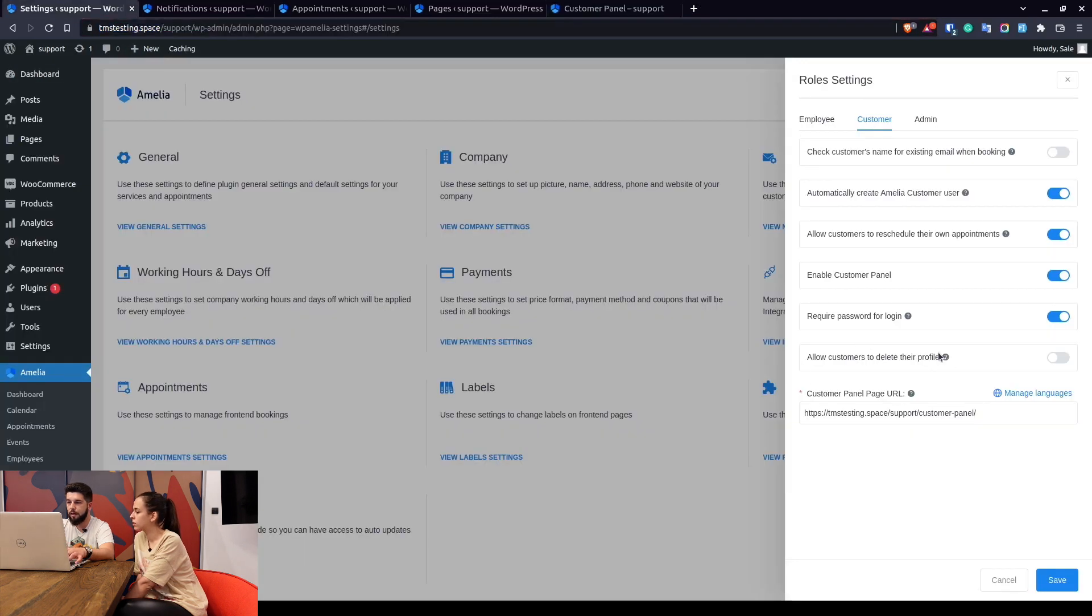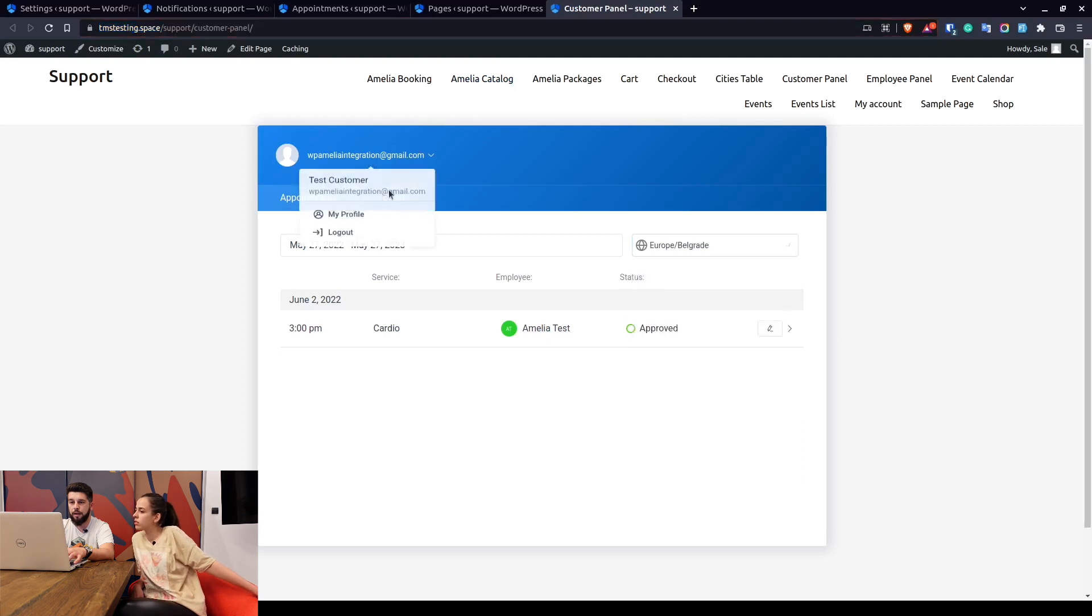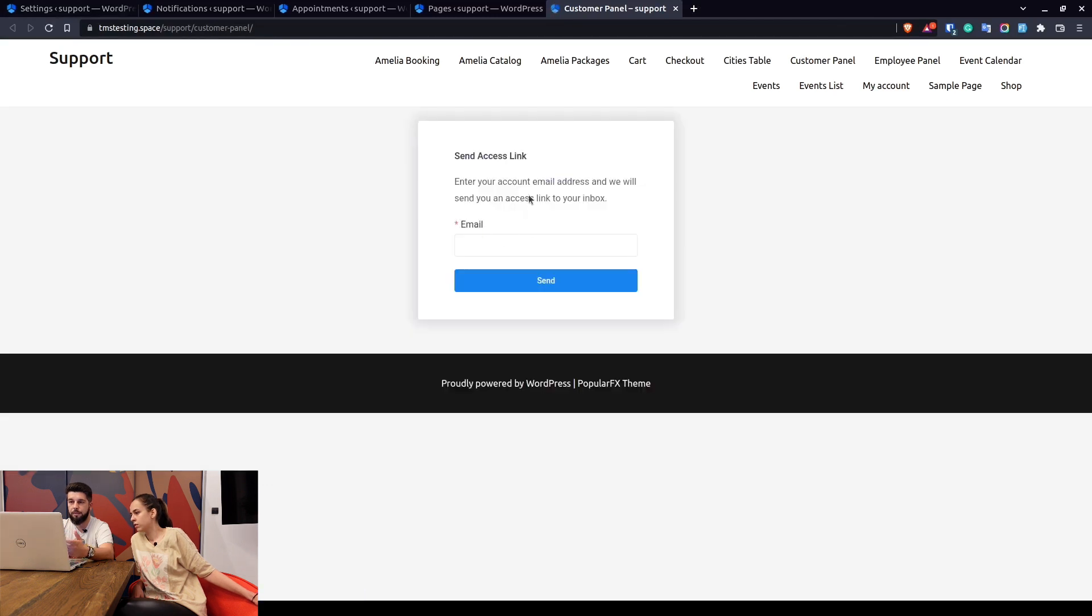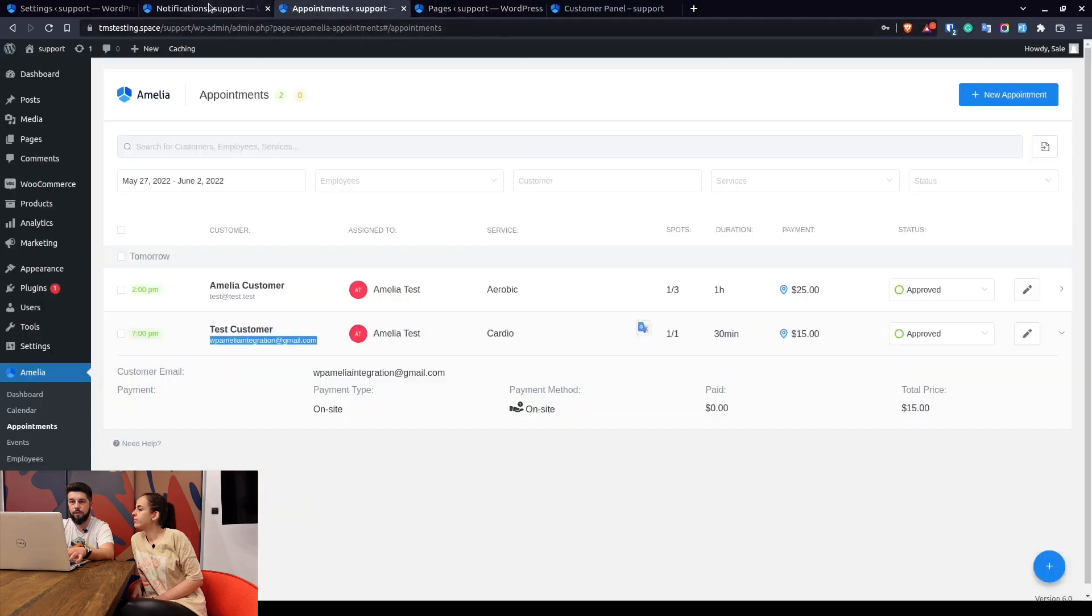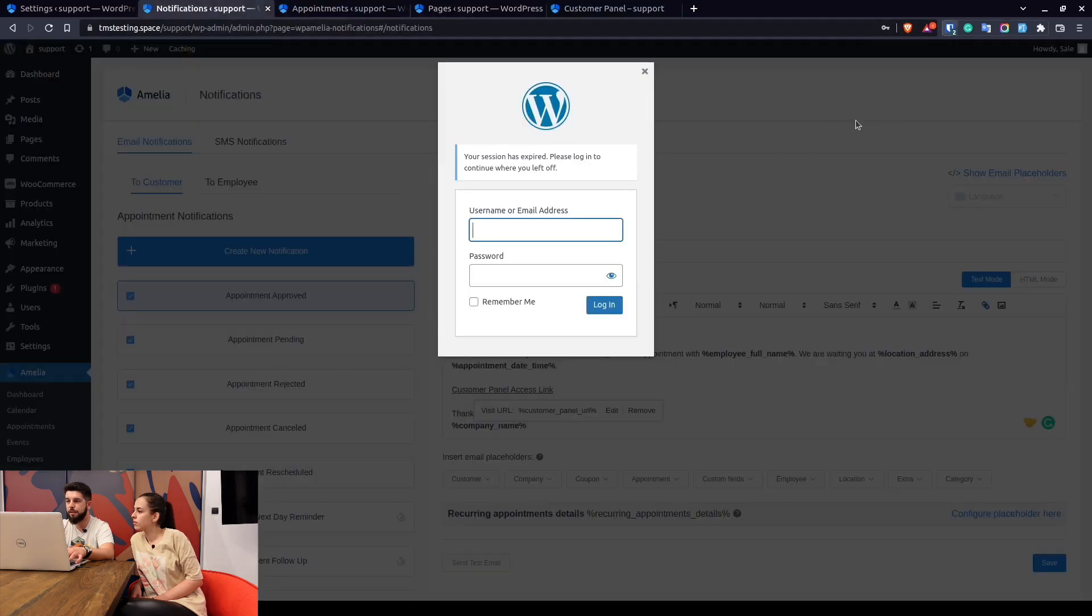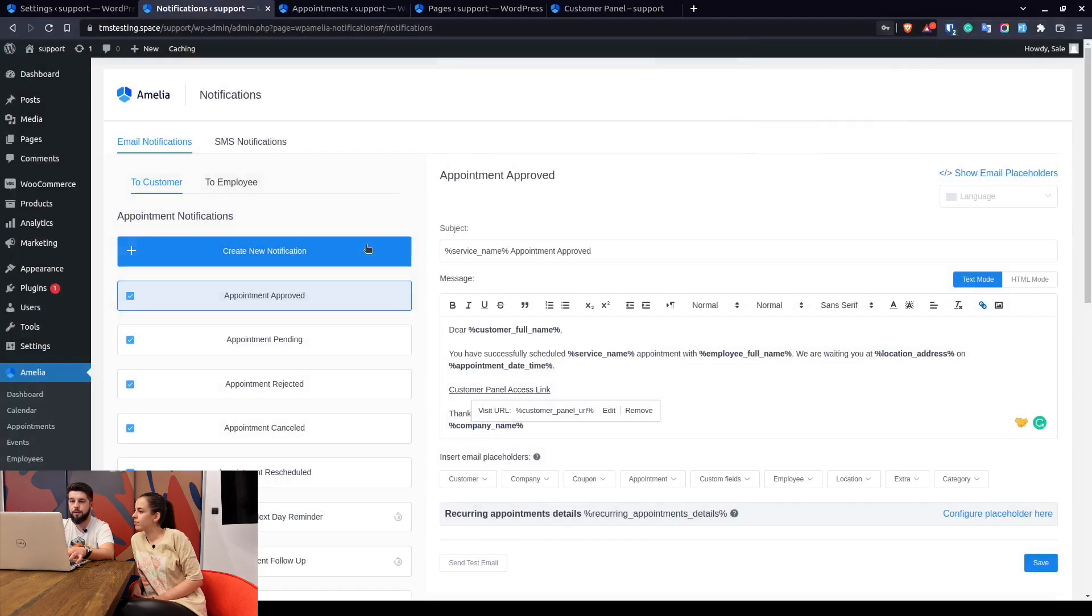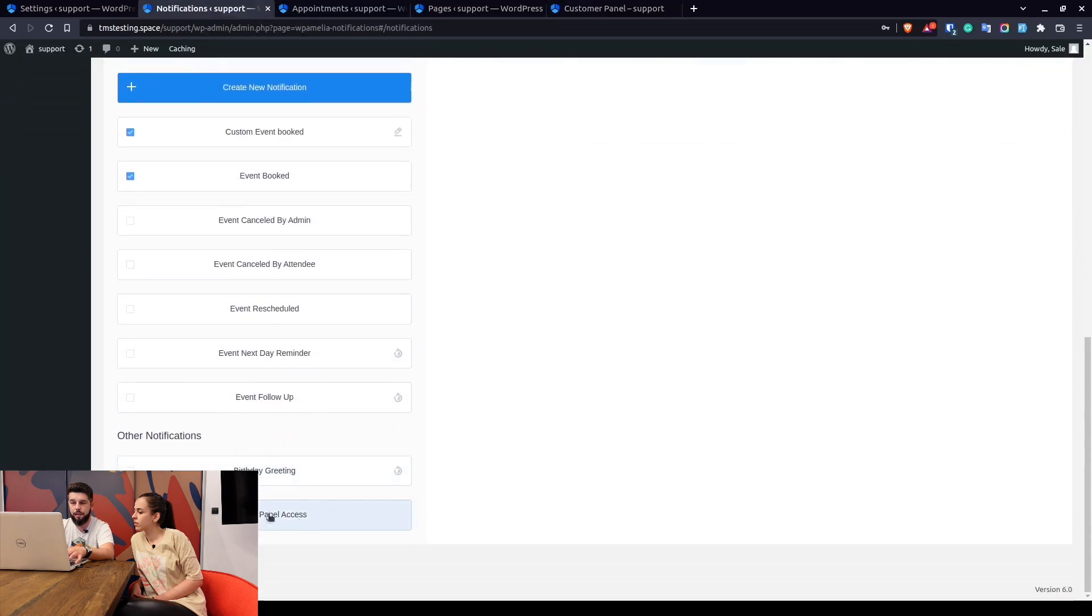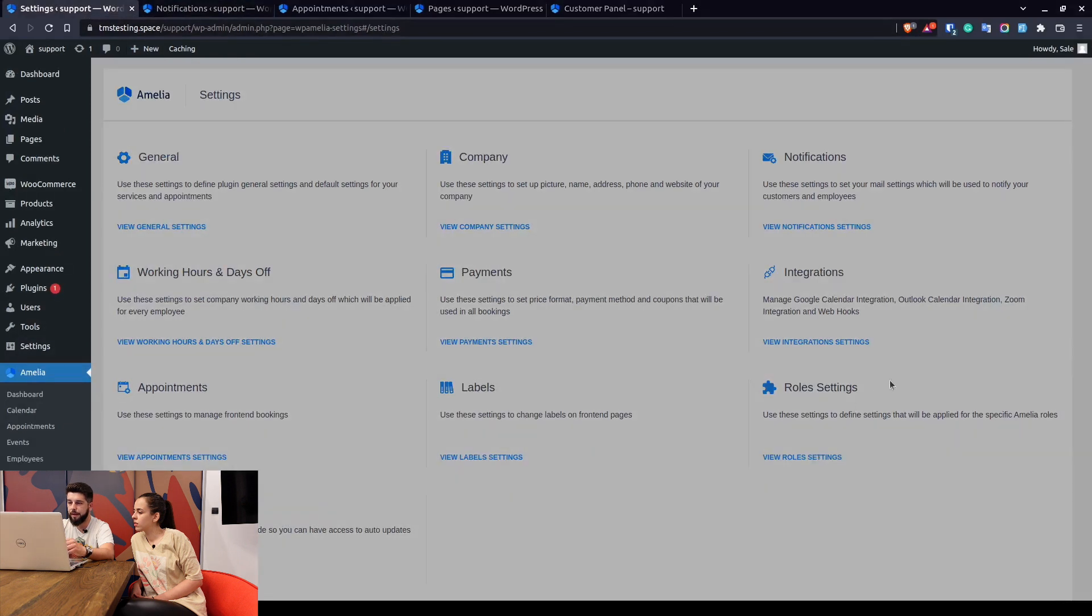You can allow the customers to delete their profile. One more thing I forgot to mention is if you turn this off and save, and when you log out of the customer panel, when we refresh the page you will only see enter the email address. So basically to enter the customer panel we would need to enter the email address of the customer and then log in. This email is actually the customer panel access email which already has the customer panel URL set by default.